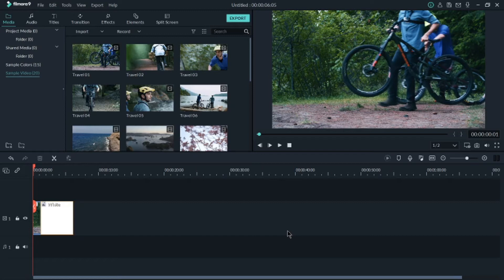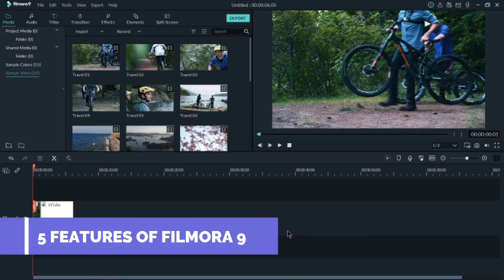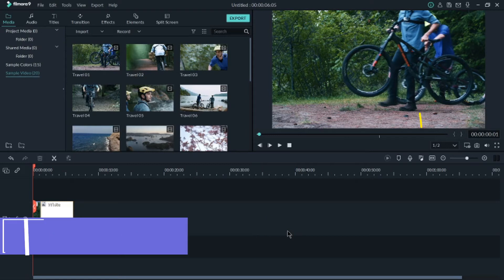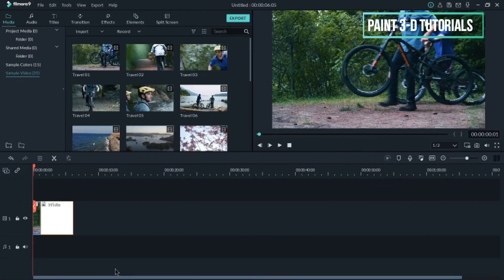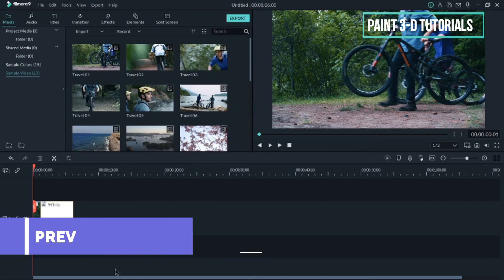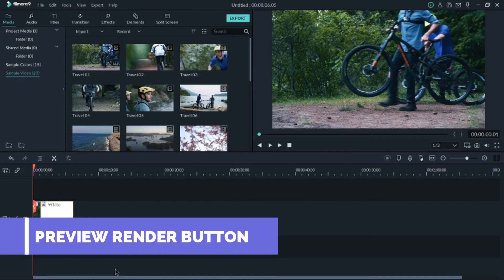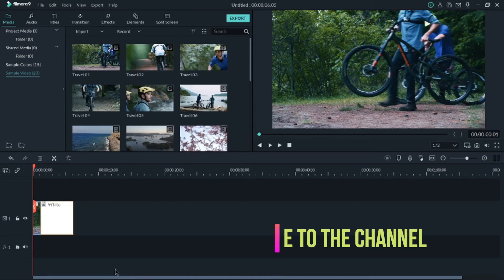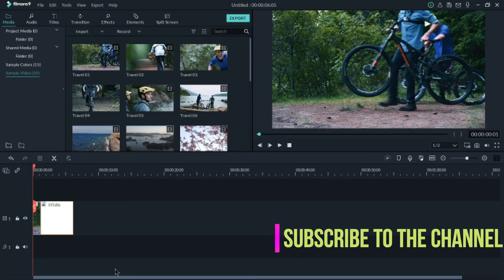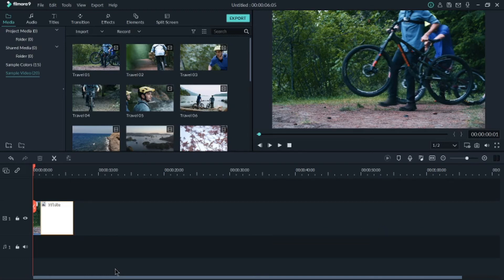Now talking about the features of Filmora 9. The first feature is the Preview Render button. If you click this button, you'll get a very smooth playback of the video you are editing. It is very useful — after you've completed editing, you can click on the Preview Render button to preview your video smoothly.